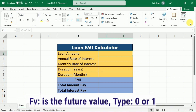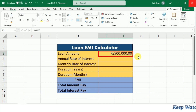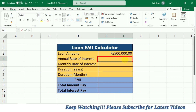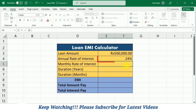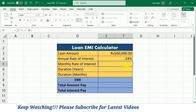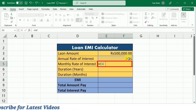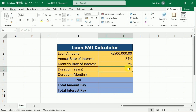The rest of the options are optional. Now let's say we have a loan of 500,000 rupees and the annual interest rate is 24 percent. The first thing we have to calculate is the monthly rate of interest. We can do this by dividing the annual rate of interest by 12. I will write equal, select the annual rate of interest, divide it by 12, and press enter. This 2 percent is our monthly rate of interest.